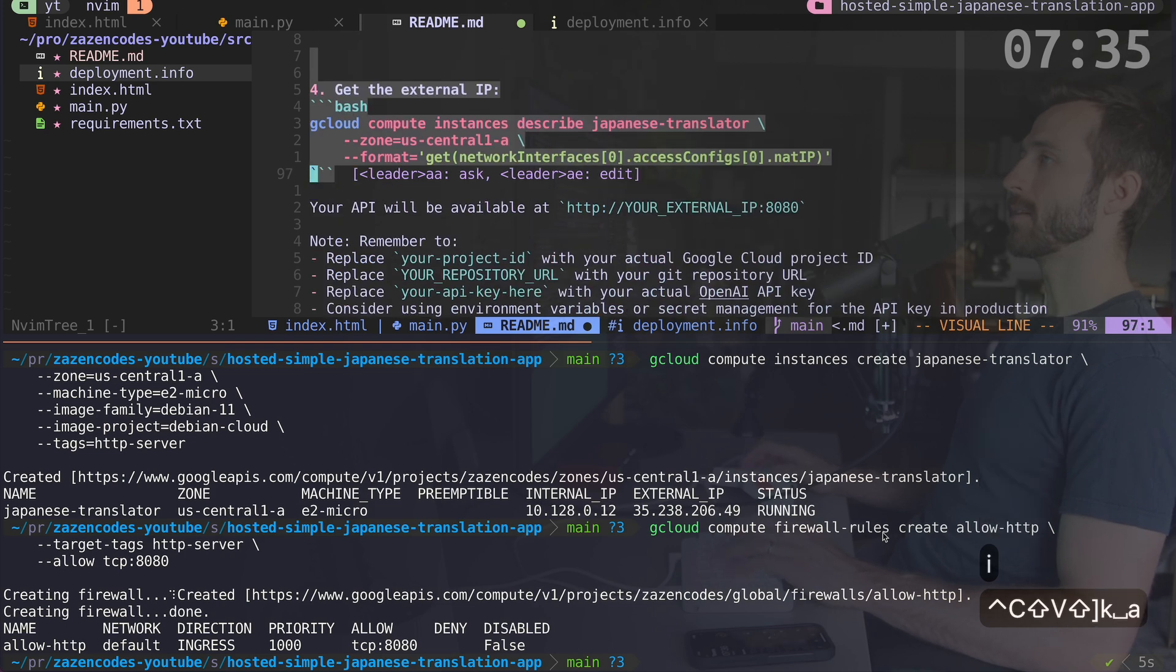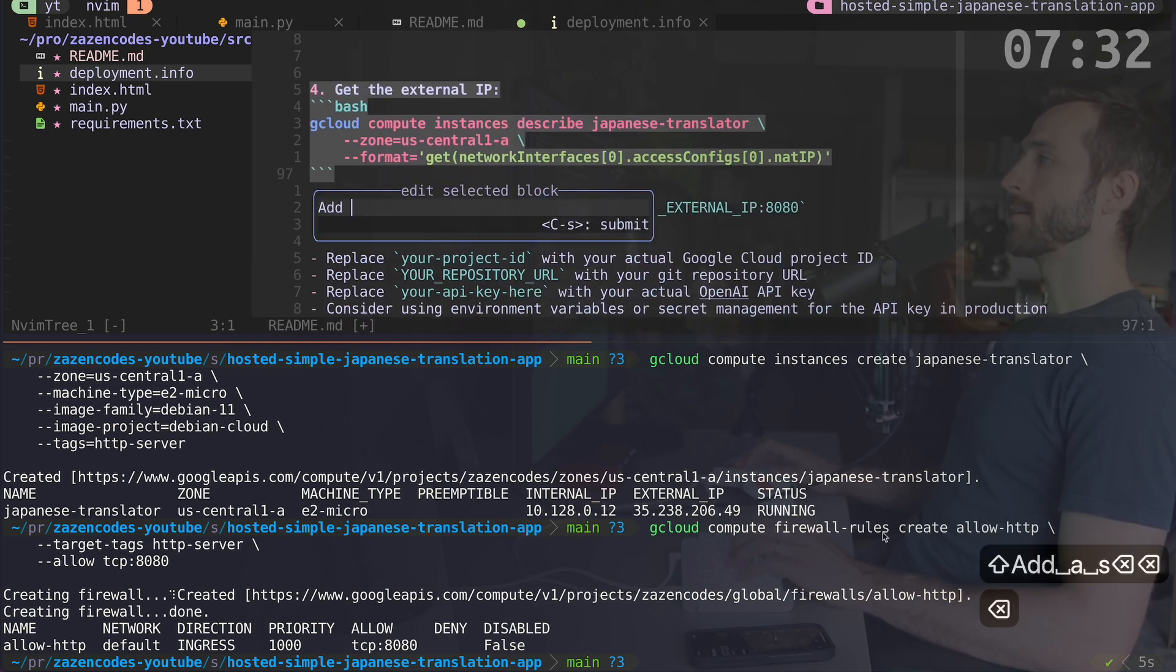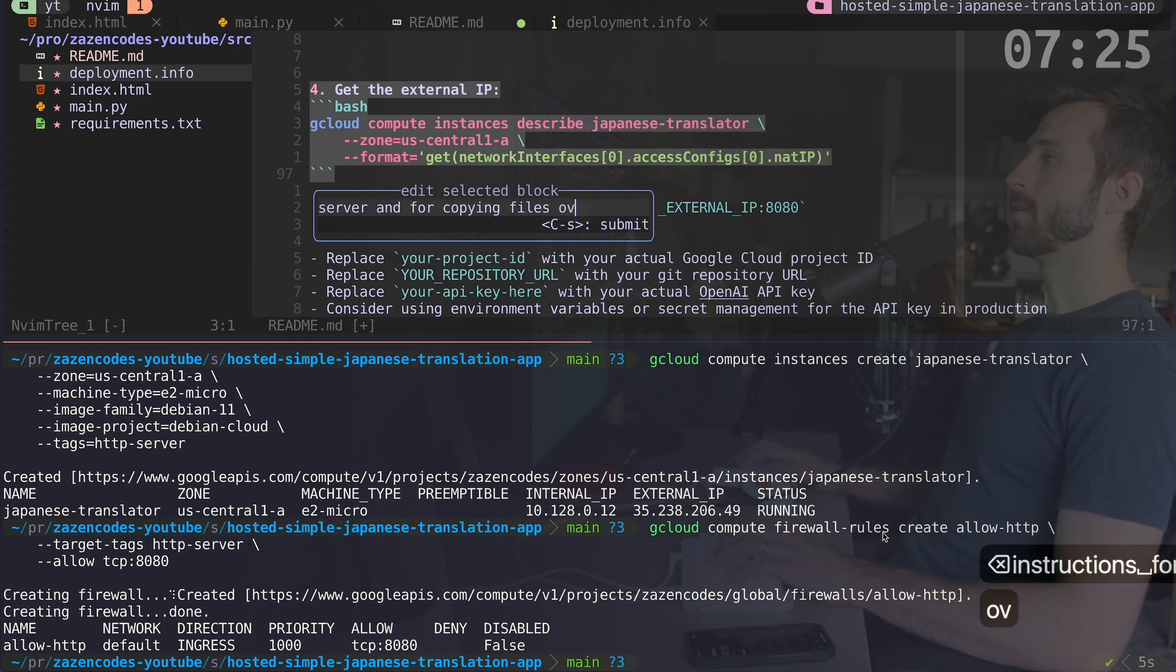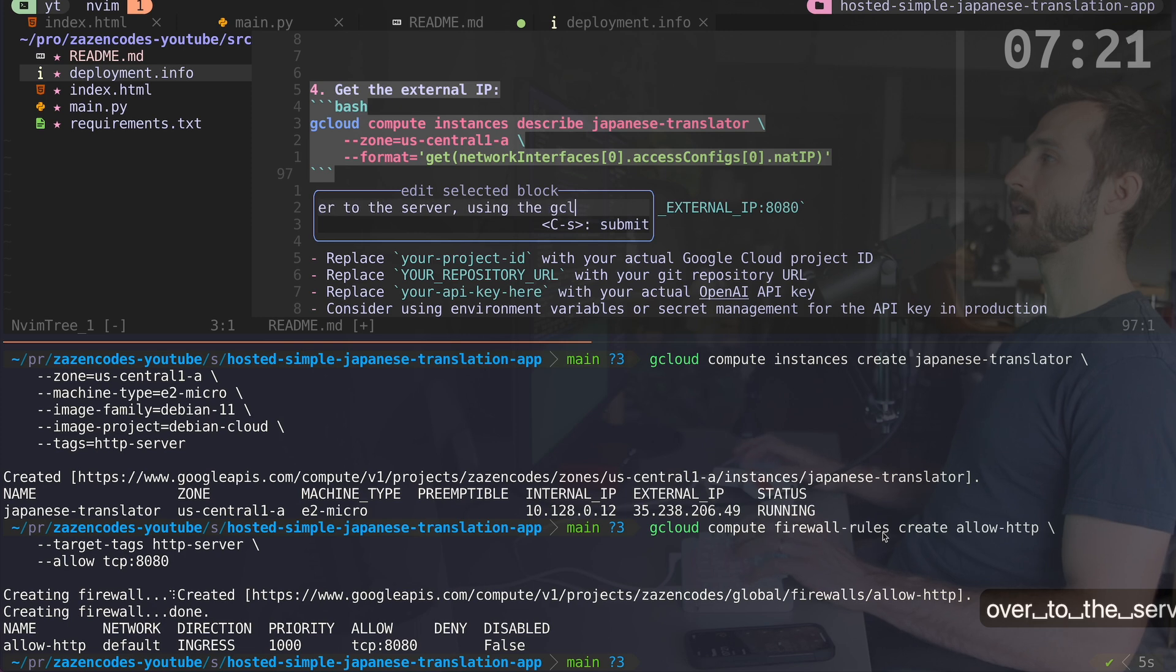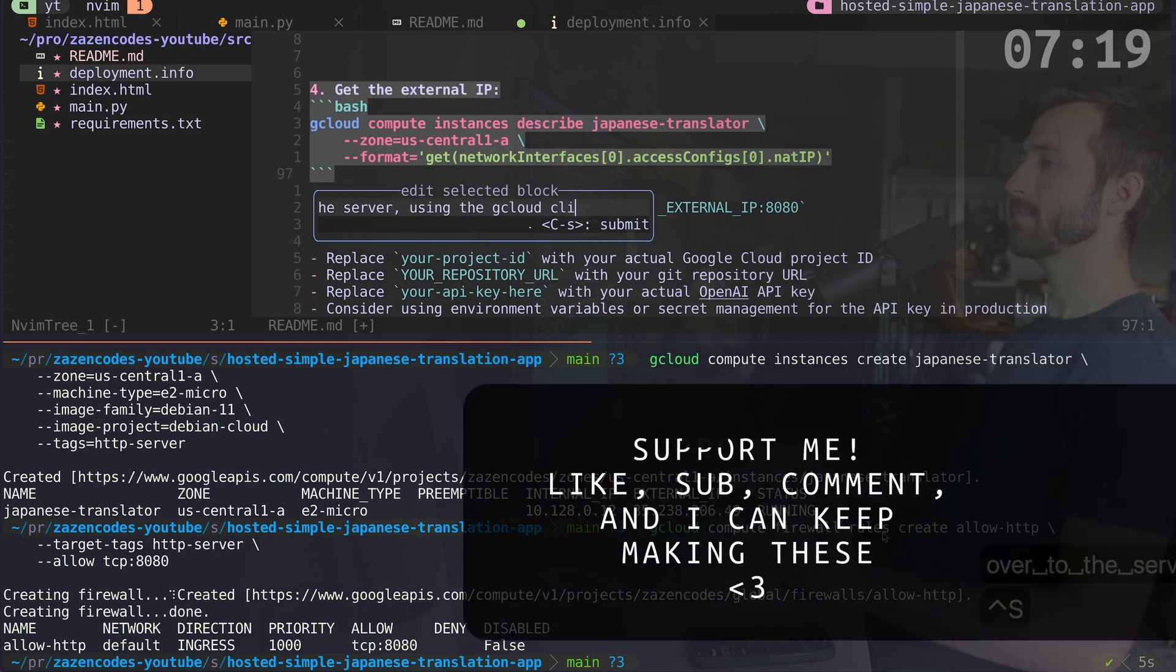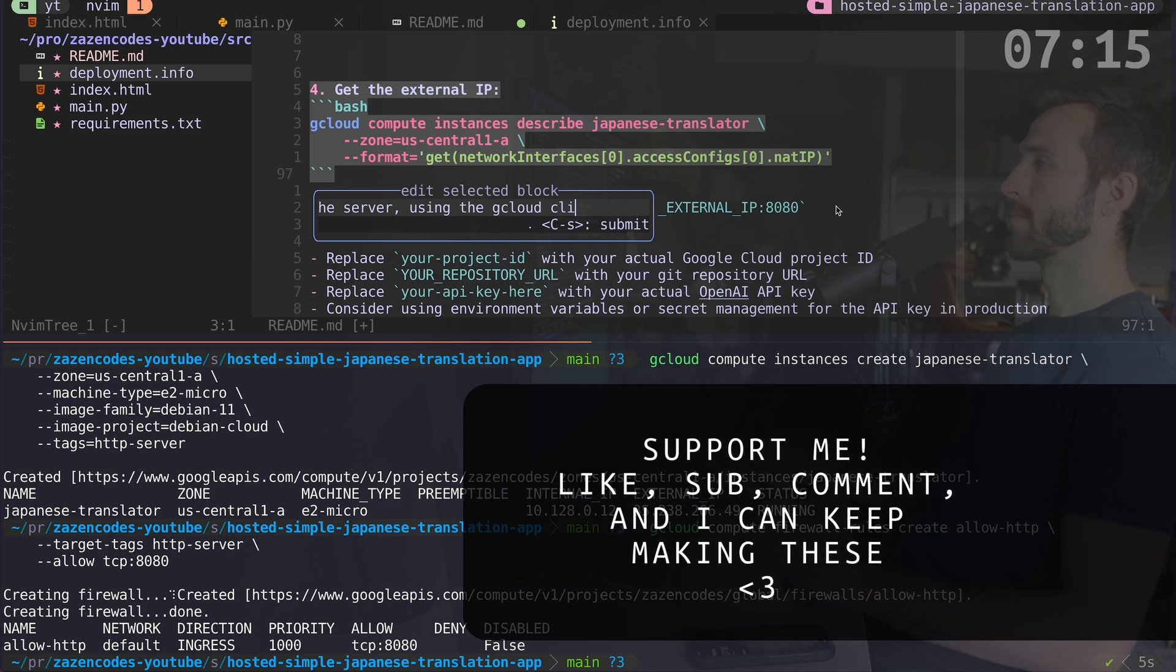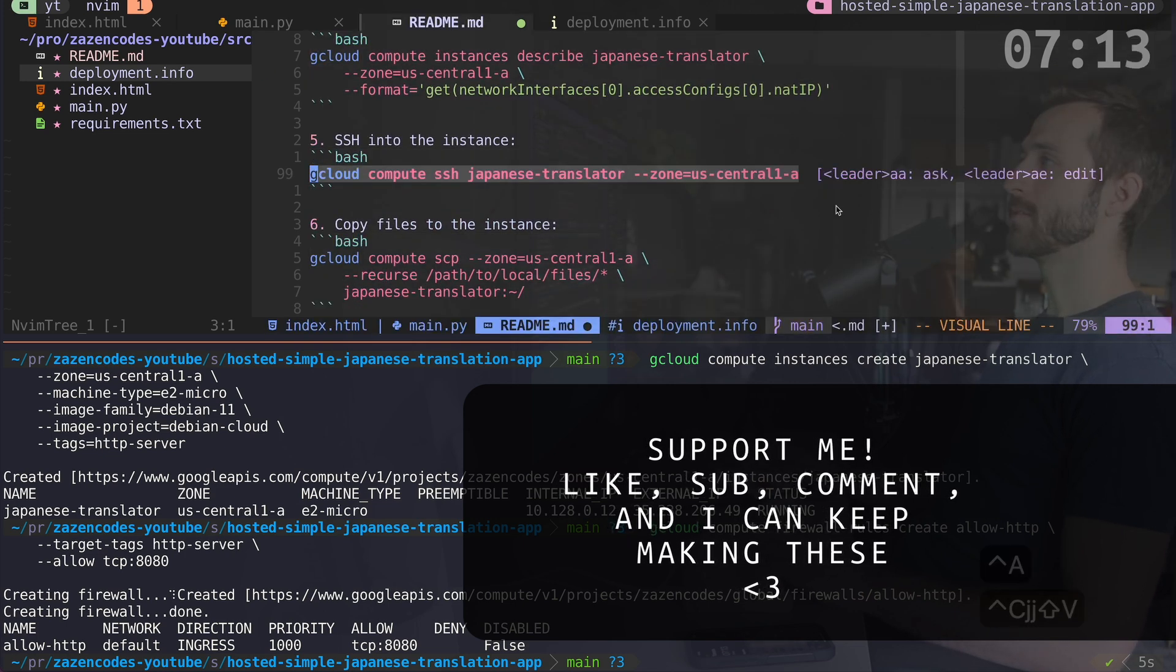So I'm going to say AE and I'm going to say, add instructions for SSH-ing into the server and for copying files over to the server. I'm using the gcloud CLI. Let's see if it can do that for us. All right. This is how we're going to SSH in. That looks good to me.